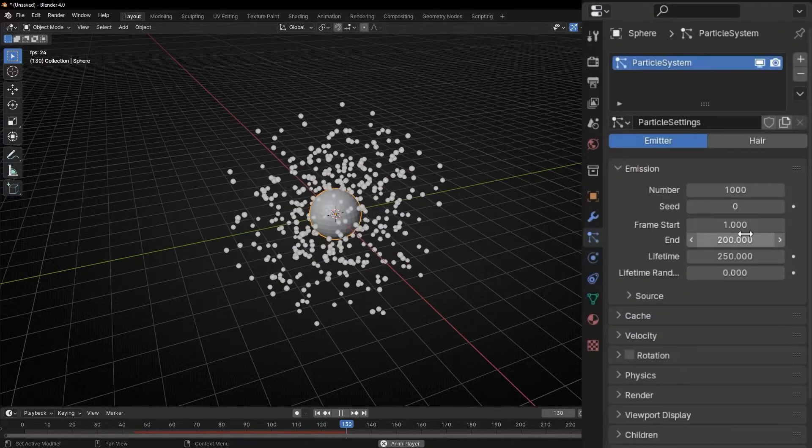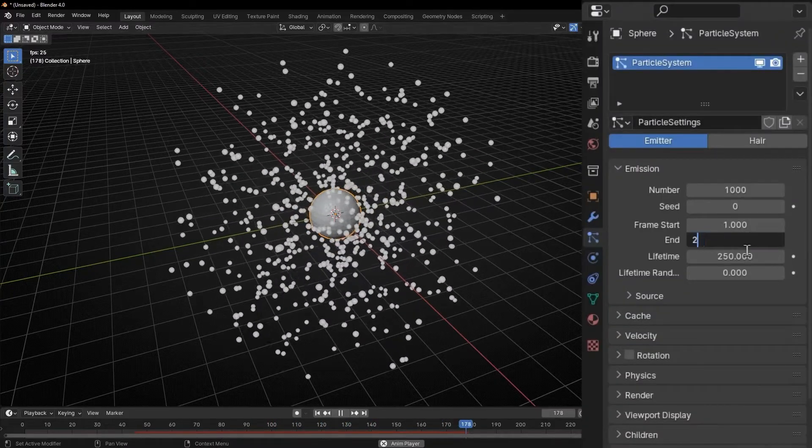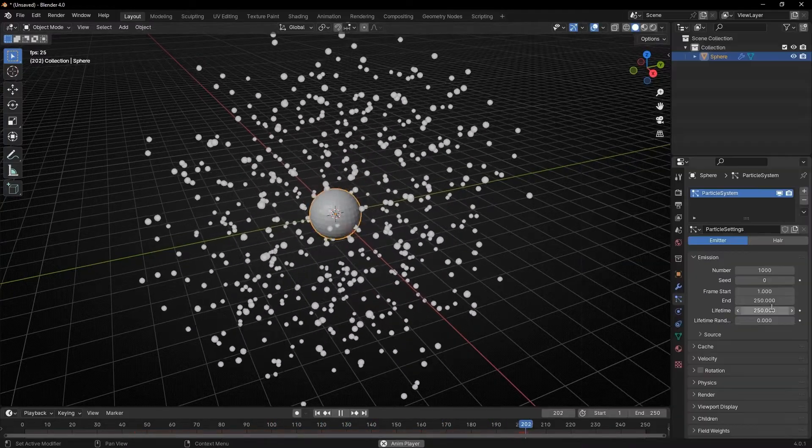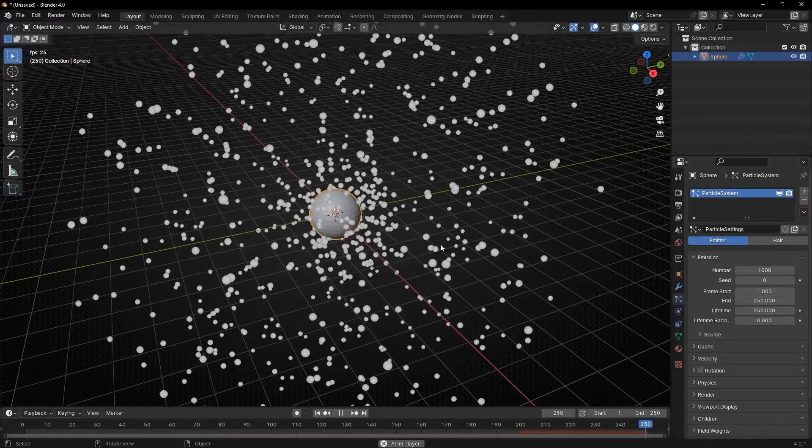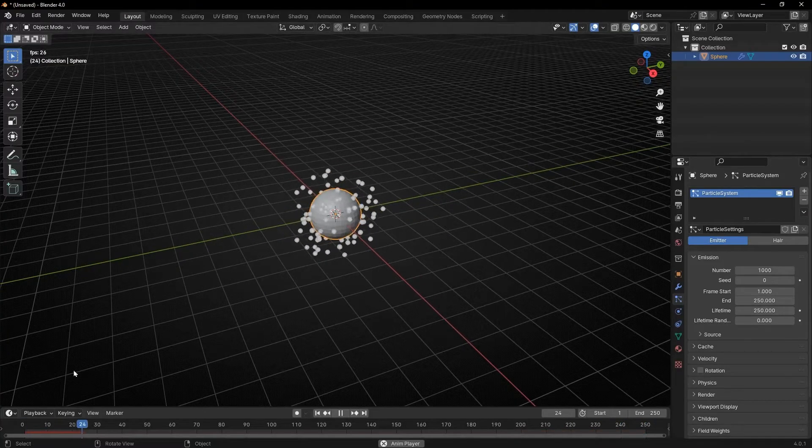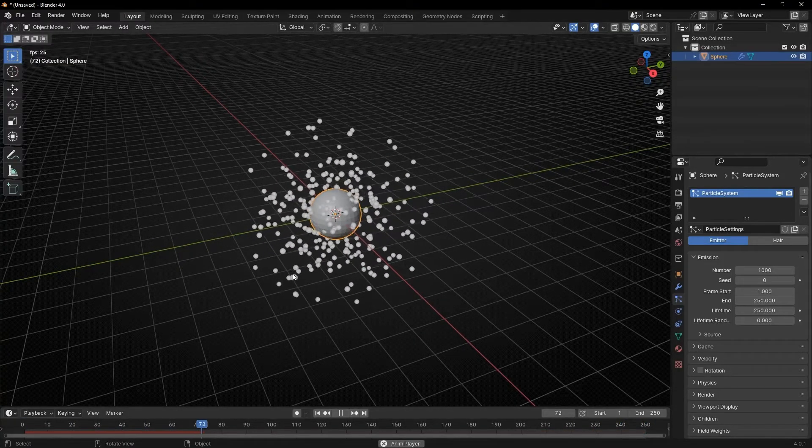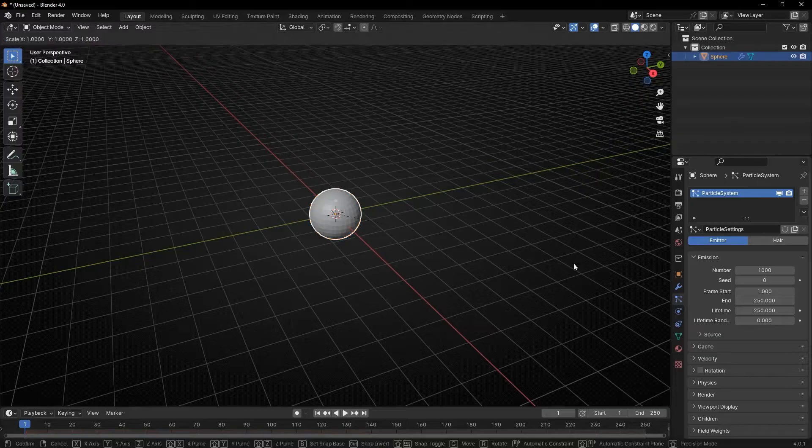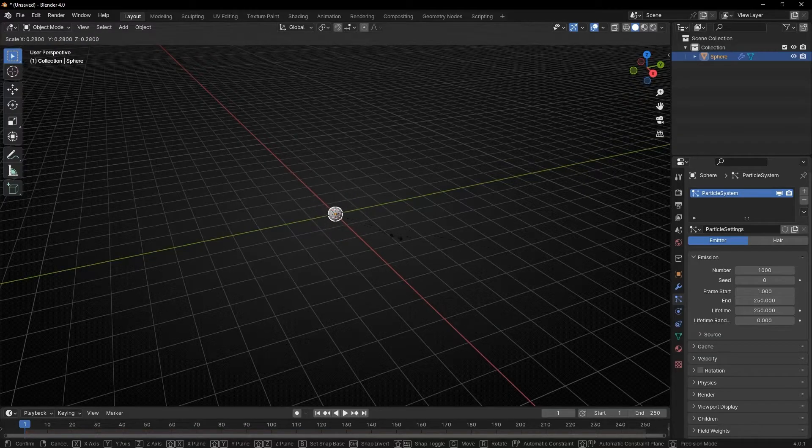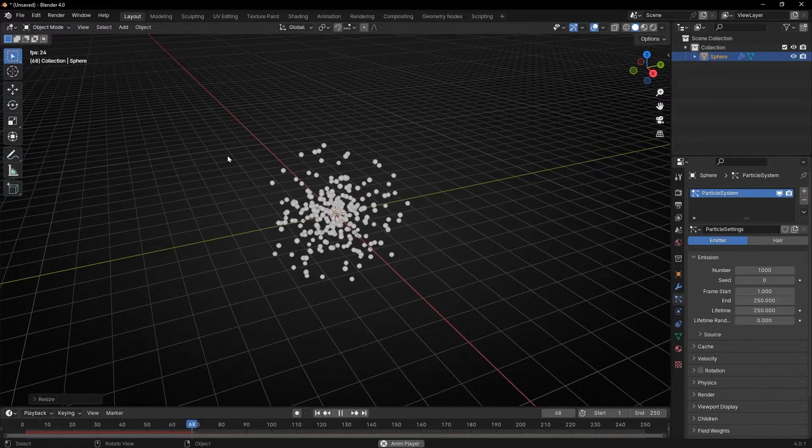And also I want to increase the moment that finish emitting particles. So I want all the time generating particles. Now let's make this smaller with S and let's make this follow some path.